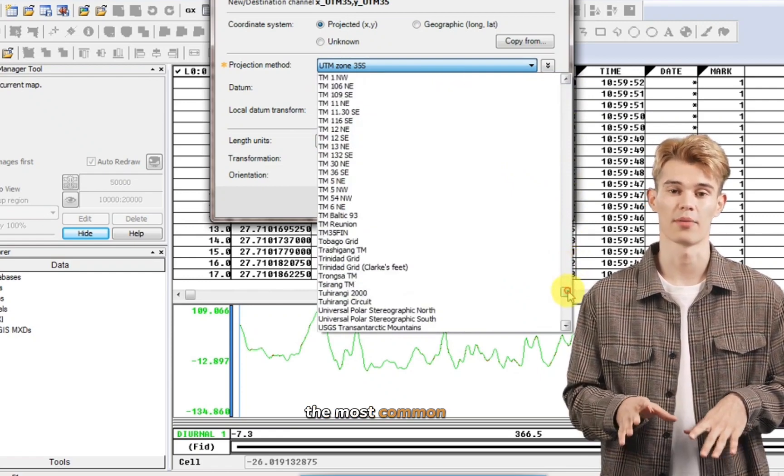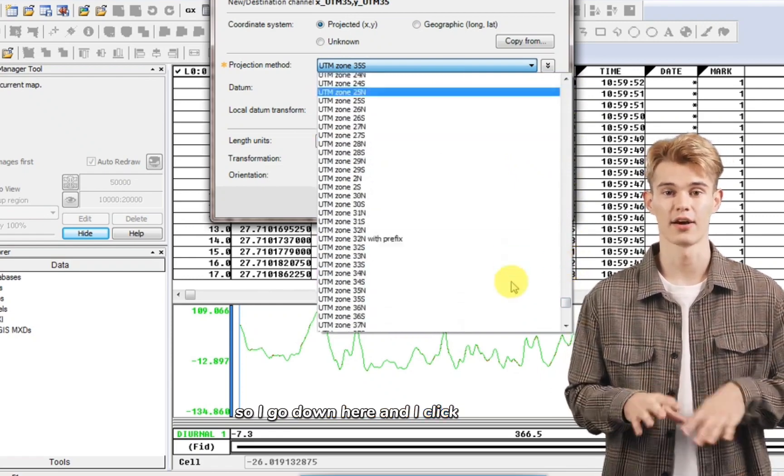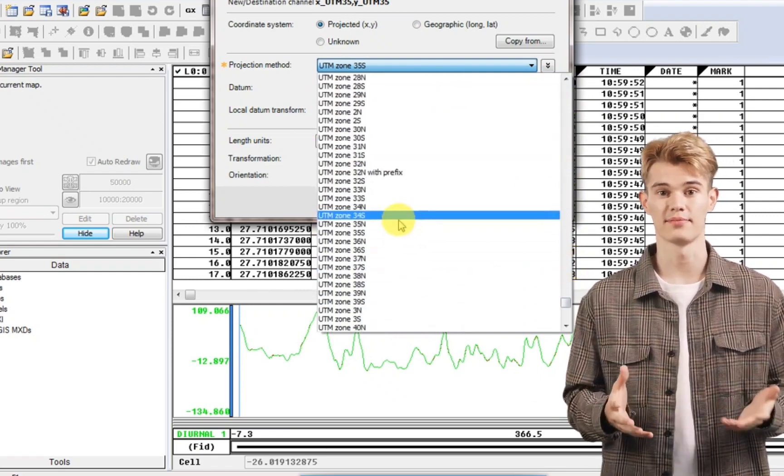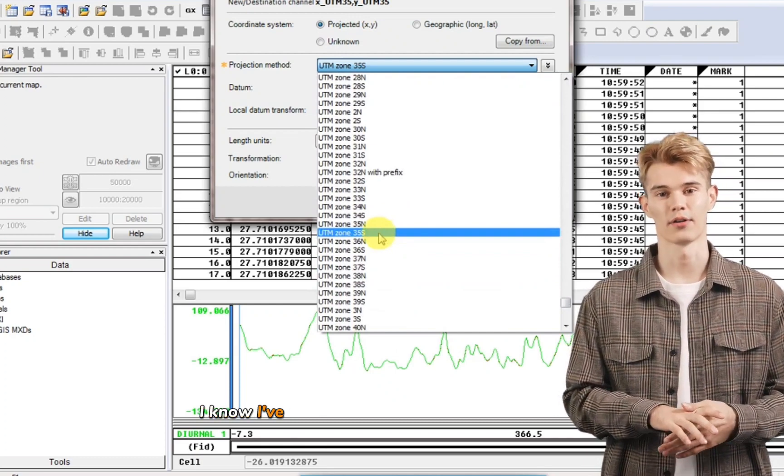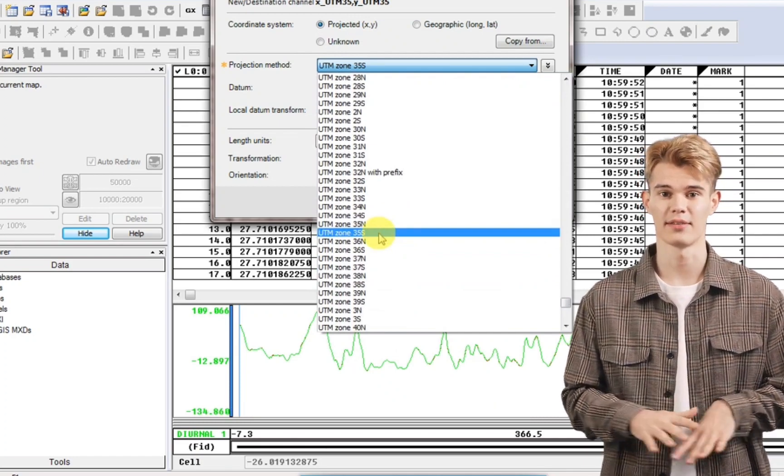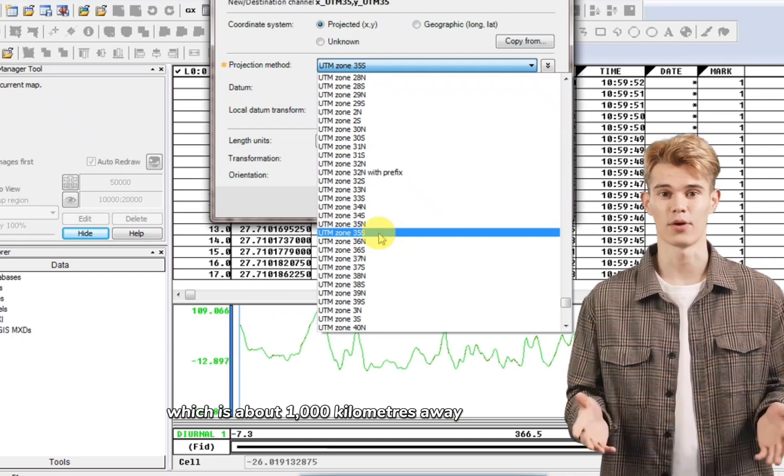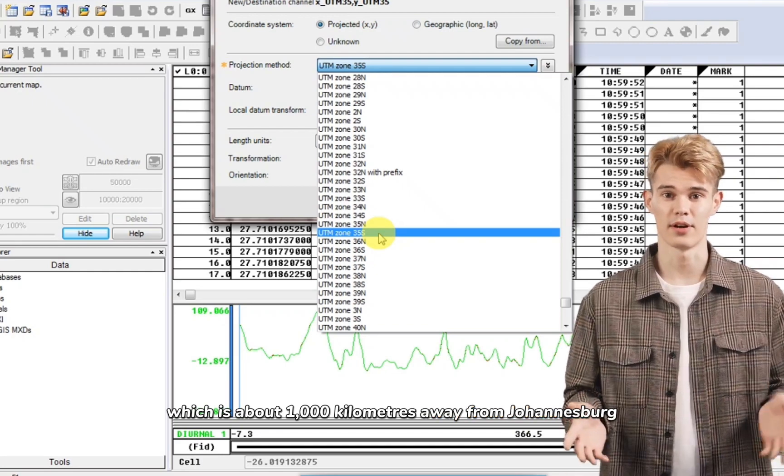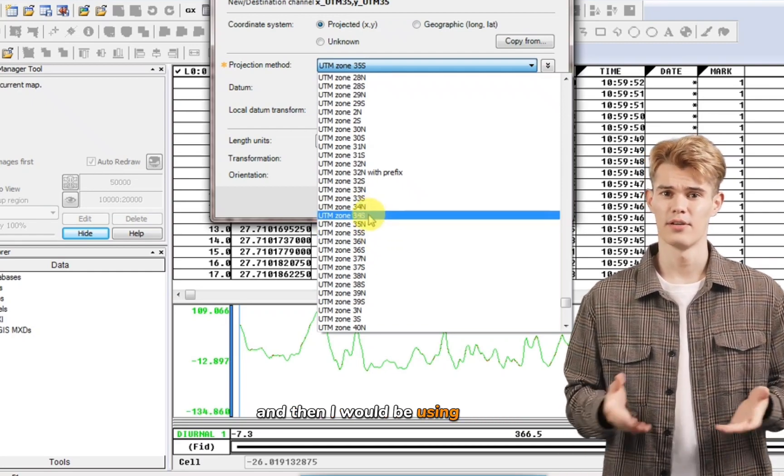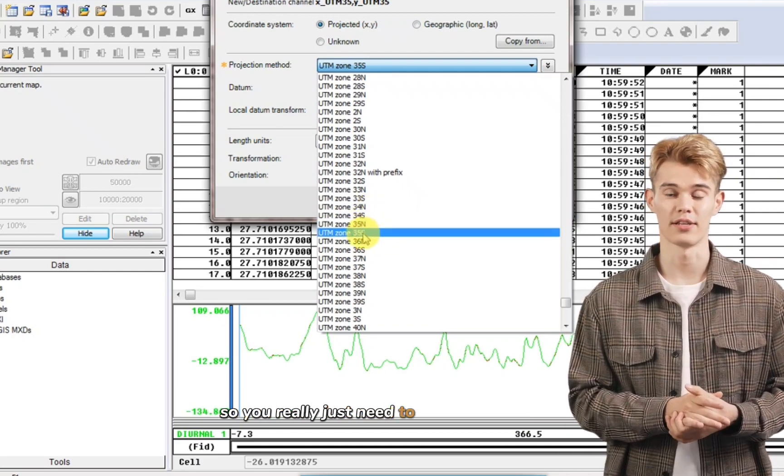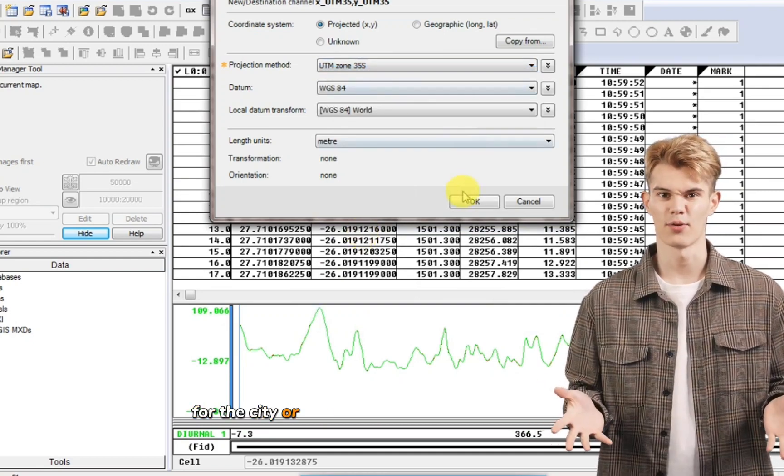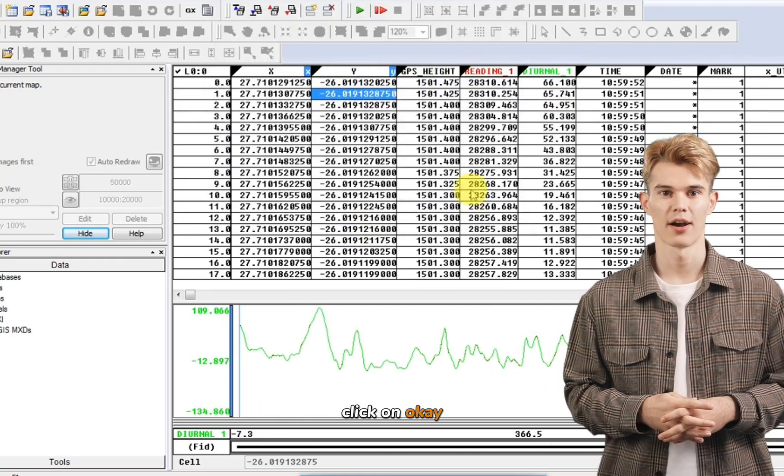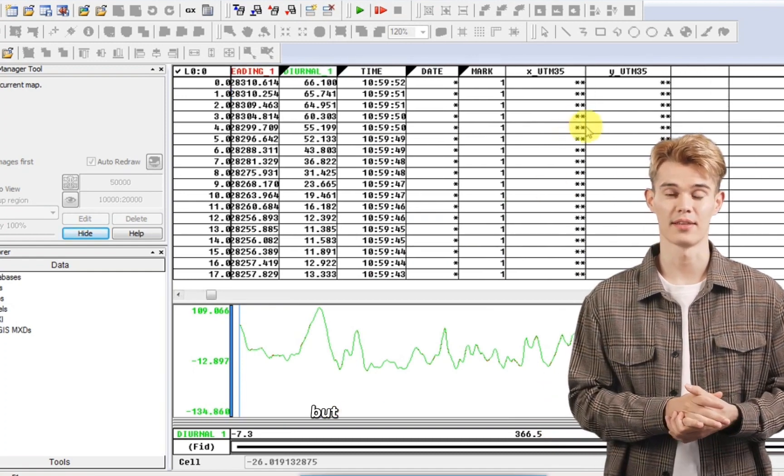So I go down here and I click on zone 35. I know I've also been working around Cape Town, which is about 1000 kilometers away from Johannesburg and further west. And then I would be using zone 34. So you really just need to check what is best for the city or the town that you're working around. Click on OK. And you can see here it's added in the columns.